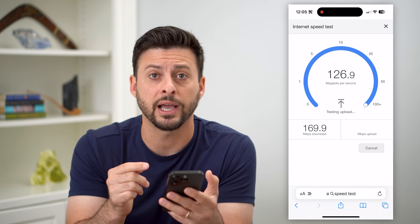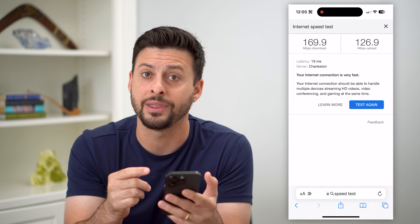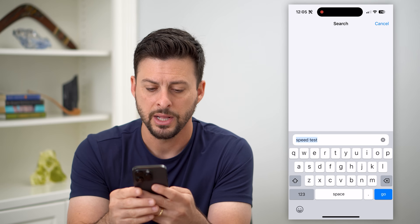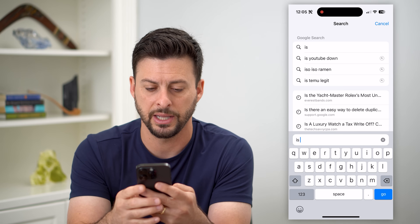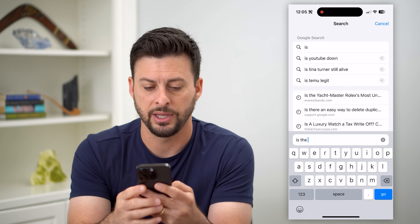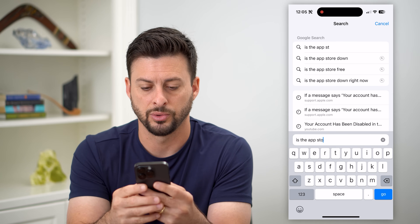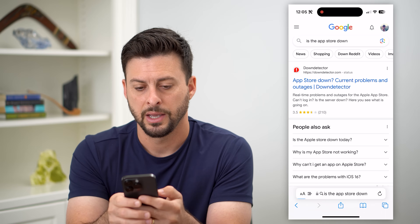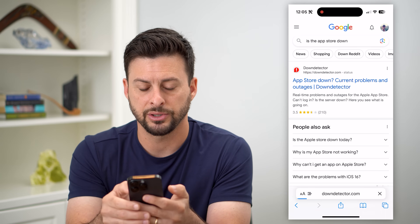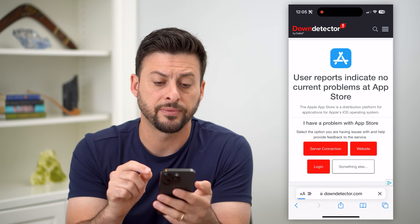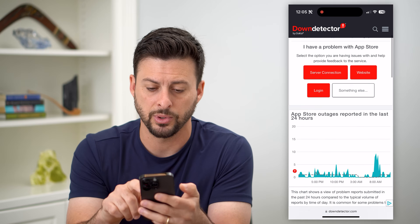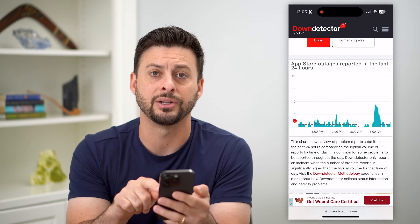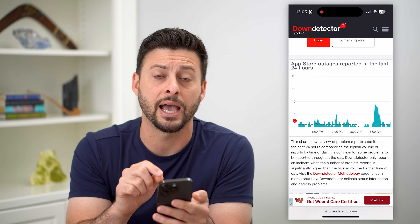The other thing you can check is whether the App Store itself is down. Type in 'is the App Store down' and go to Down Detector for the App Store. Scroll down and you can see if there are any big outages being reported.